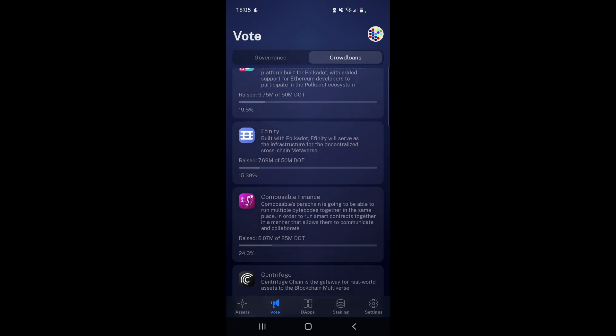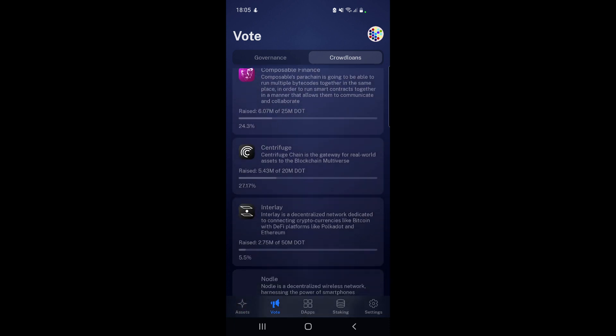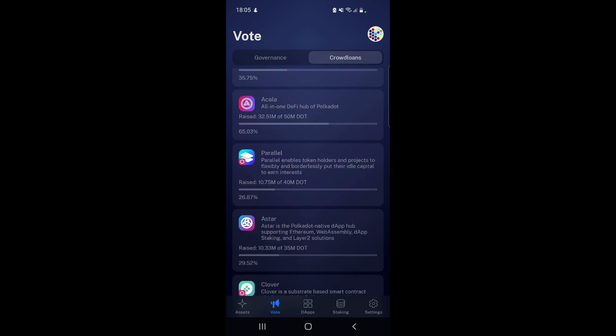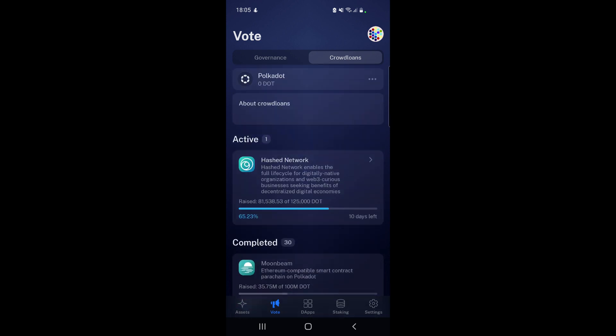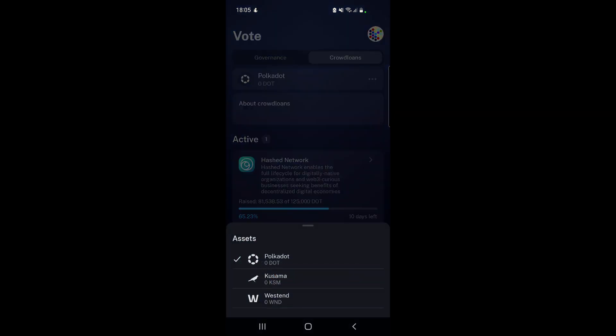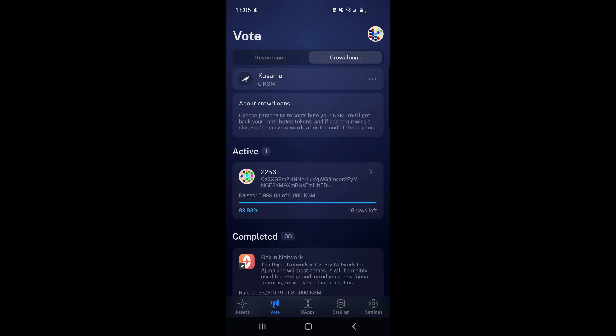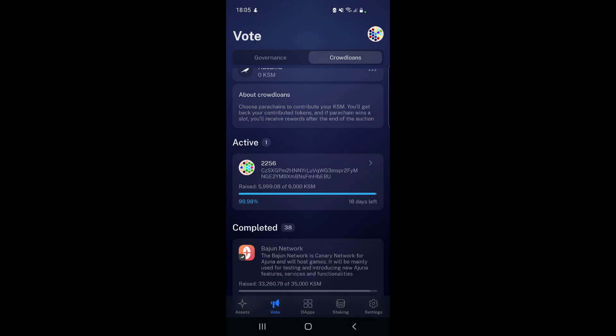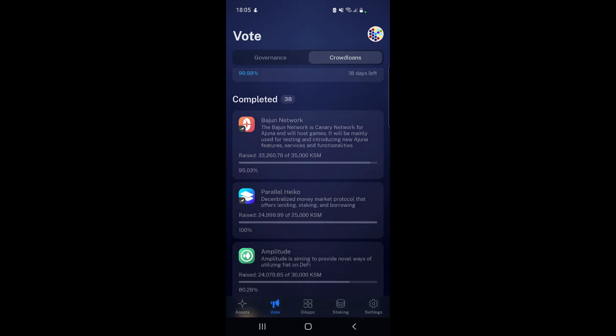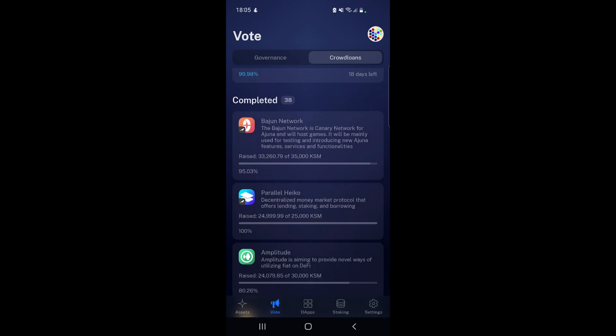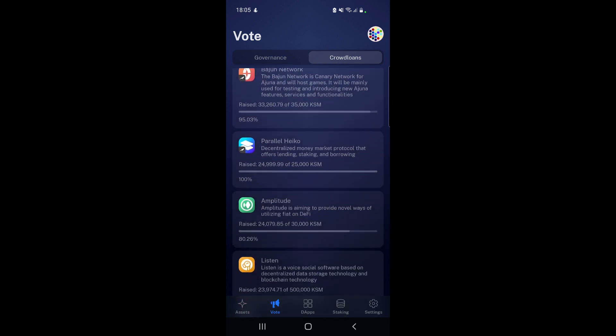It shows parachain auctions and the different crowd loans that happened as well. If we scroll down and select the three dots, we can choose between Kusama and Polkadot. We are on Kusama now, so we can see Bajun Network was one of the last ones that completed, along with Amplitude, Parallel, HECO, etc. That's pretty cool.